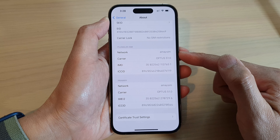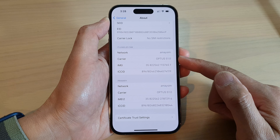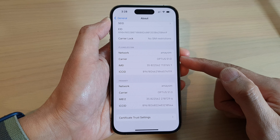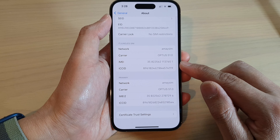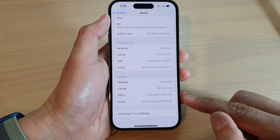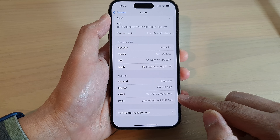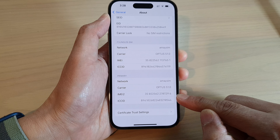In here, if you have dual SIM activated, then you'll be able to find the first IMEI number as well as the second IMEI number at the bottom here.